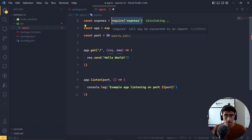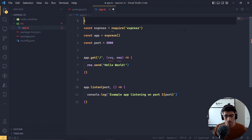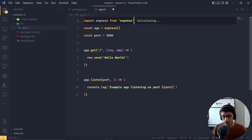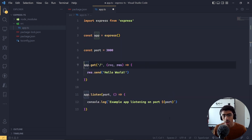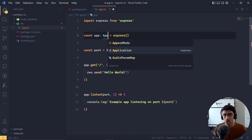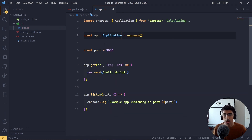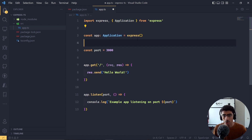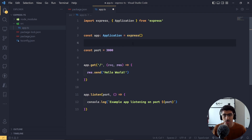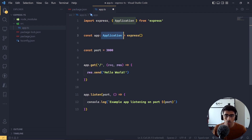We don't need `require` anymore because we are using TypeScript, so instead we'll use `import express from 'express'` and get rid of the require statement. Also, you don't need to explicitly type the application variable — Express has its own types and handles everything automatically. You can do it if you want, but it's not necessary and it will work fine.